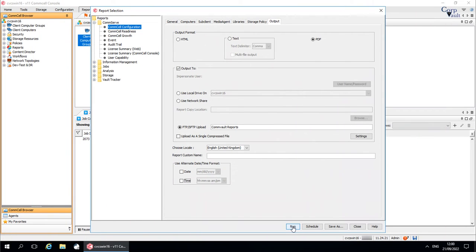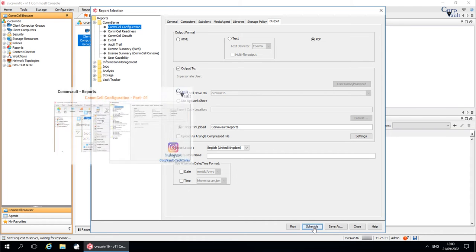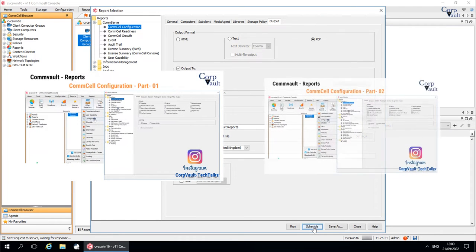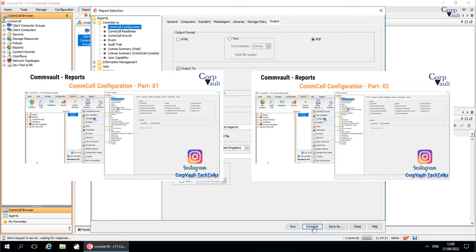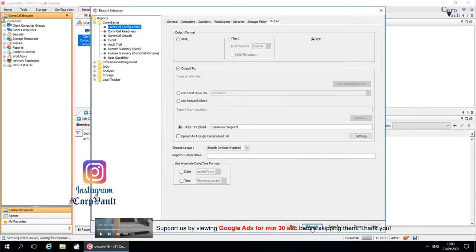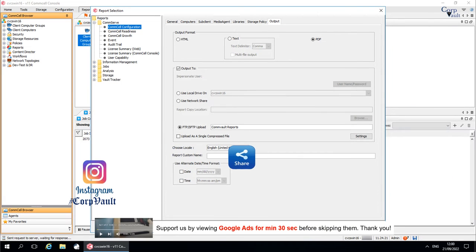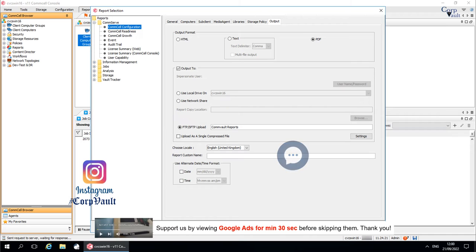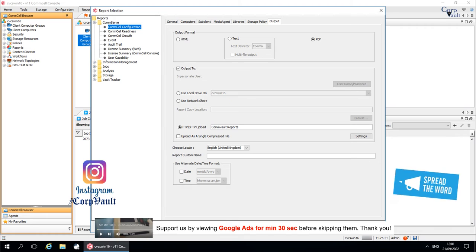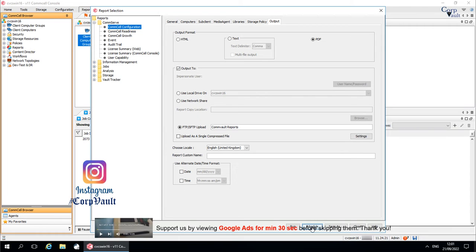Welcome to the CorpVault channel. In our previous videos, we discussed ComCell configuration report options. In this video, we will continue discussing the other options. Please like, share, comment or suggest, subscribe for more videos, and you can follow us on Instagram.